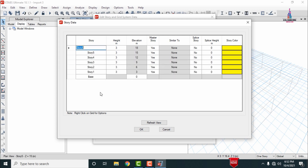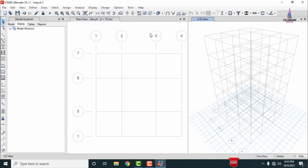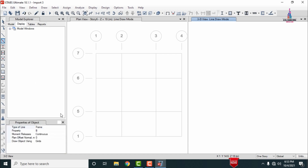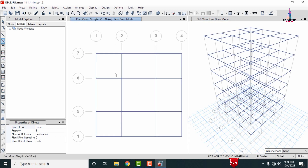The model loads with the plan view and 3D view. Now assign the beam property — select the beam property name and drag it to the model. Before that, change to 'All Stories' option and drag the beam property onto the plan.